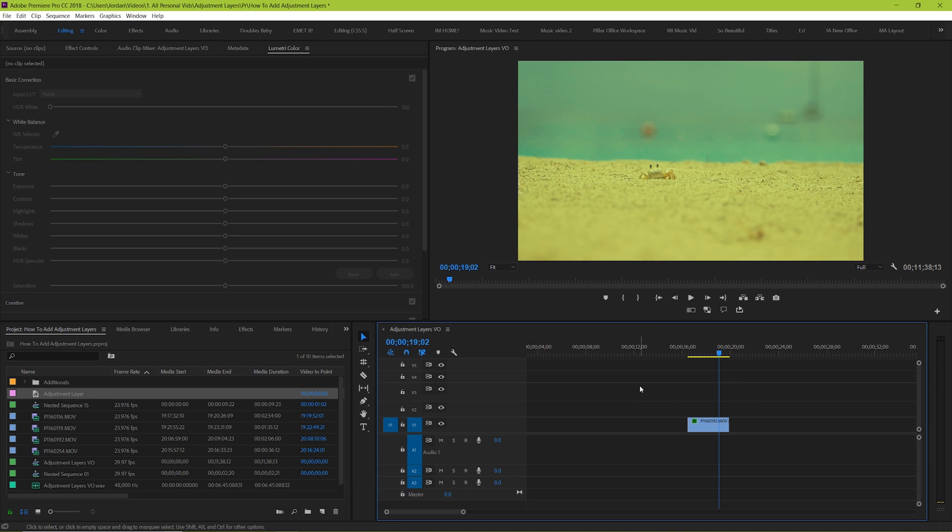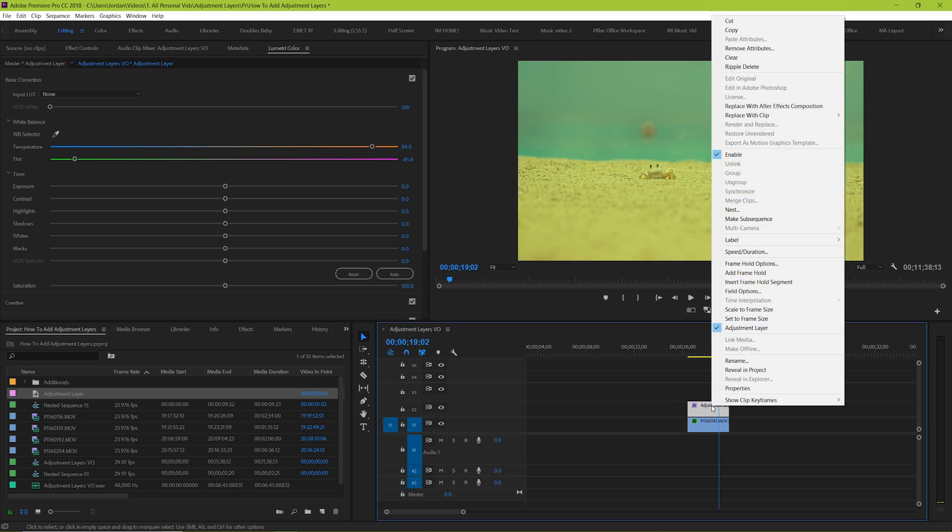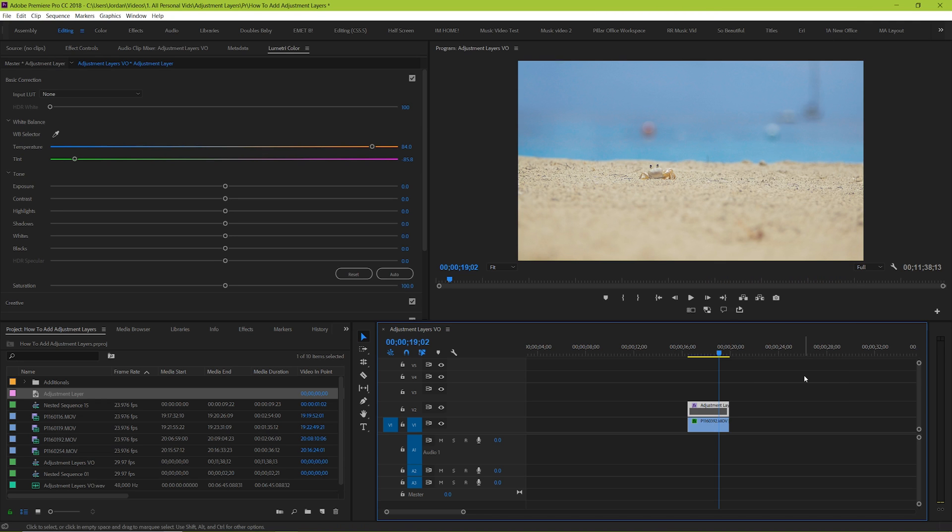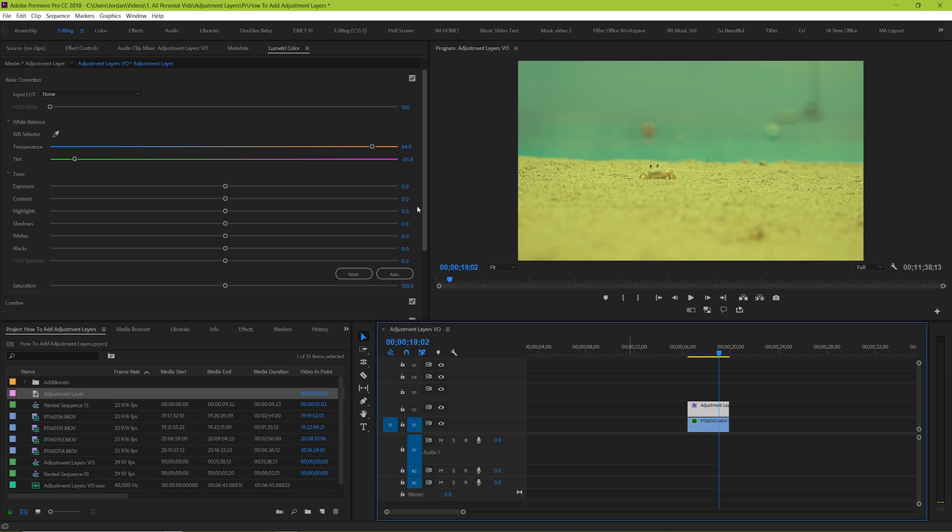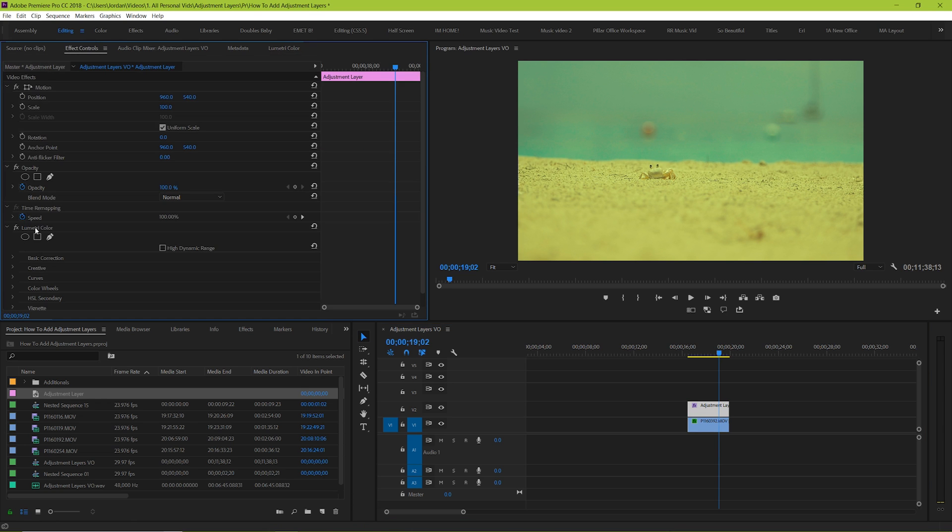The same thing also happens if it's there but you just disable it or if you hide the layer that that adjustment layer is on. The main function of the adjustment layer is so that you can make changes to it rather than your specific clip. But why would you want to do that? There's actually a variety of different reasons.